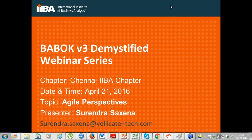Welcome everyone to this series that IIBA H&A Chapter has started: BABOK 3 Demystified. This is a webinar series that will continue throughout 2016, and this is the first in the series. My name is Surendra Saxena and I am the co-founder and managing director of Valleygate Technologies, an endorsed education provider of EEP, a recognized training provider of IREB, and a global REP of PMI.